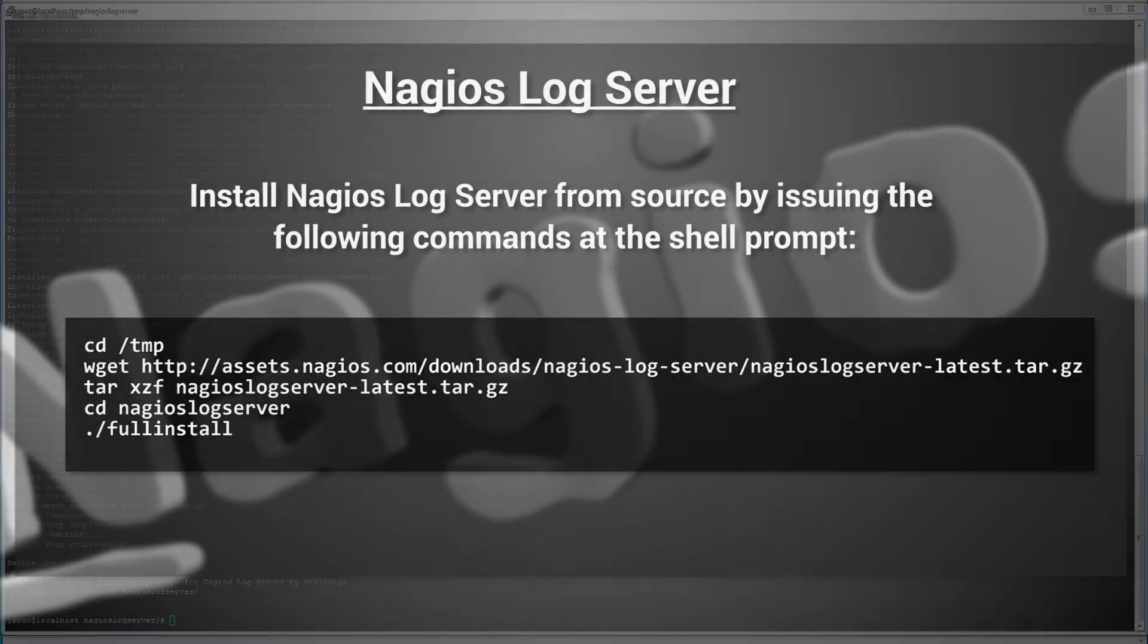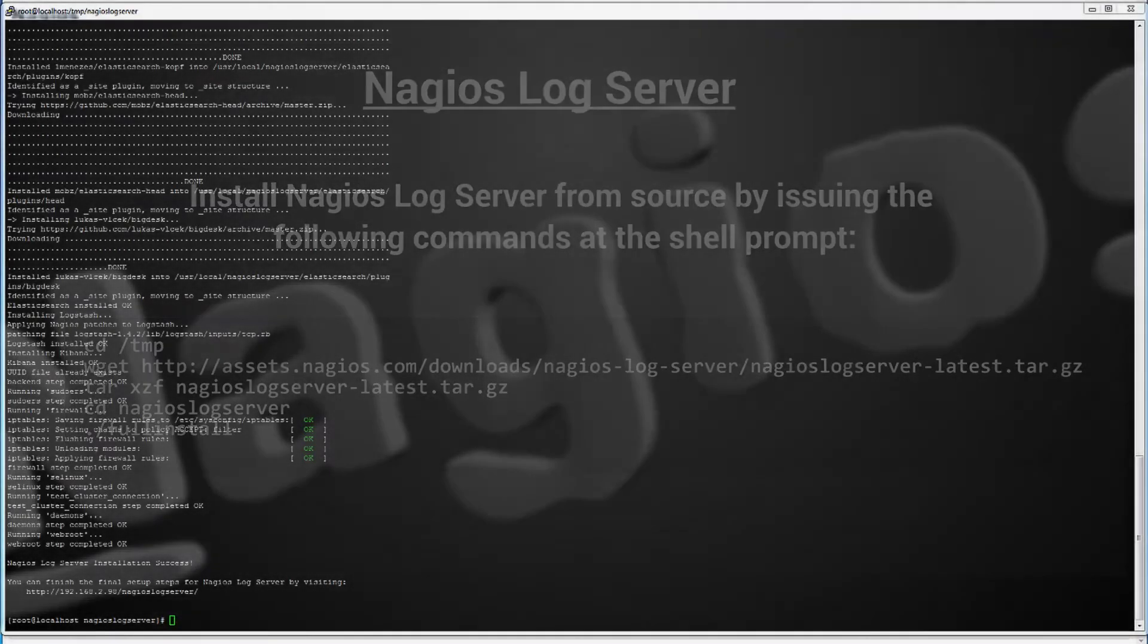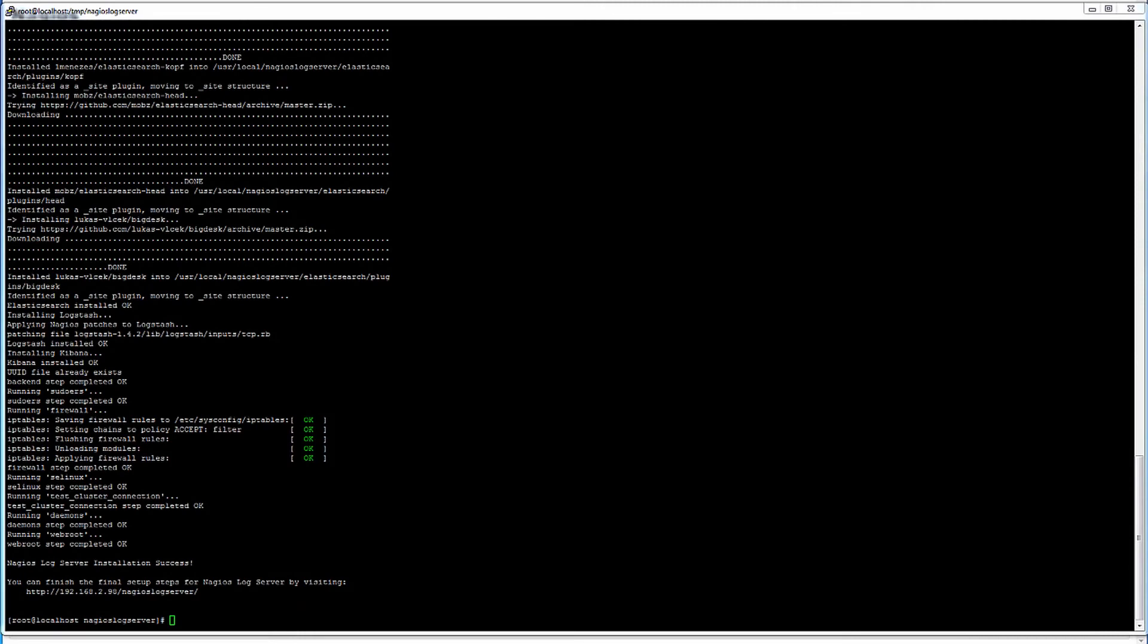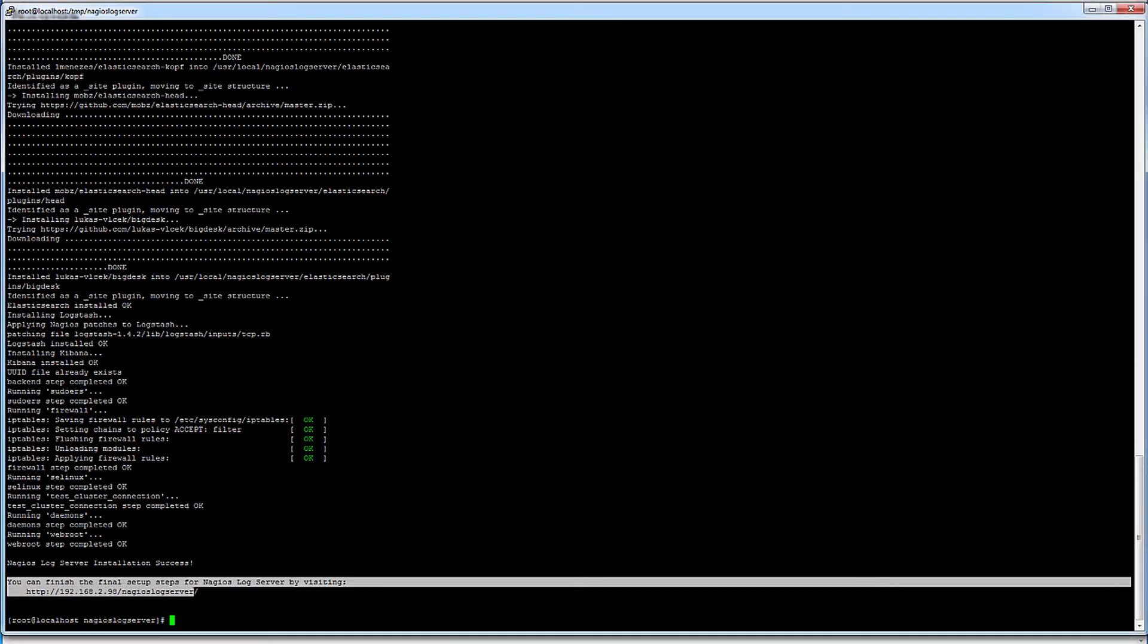After the full install script has been run from the command line, you should see that the installation was successful. You can finish the installation by following the URL provided to you.